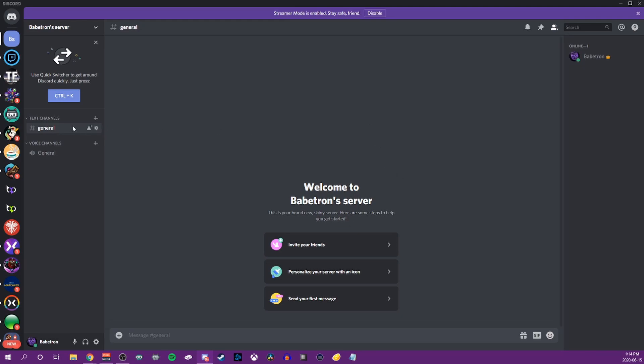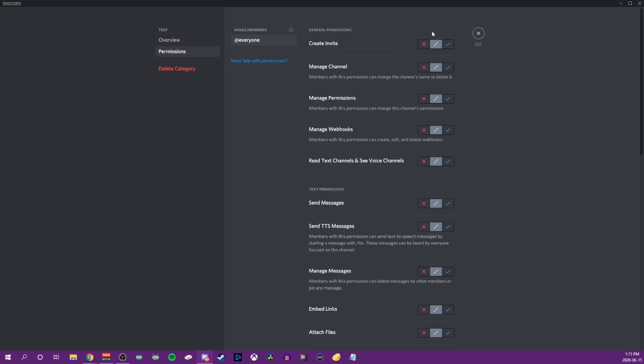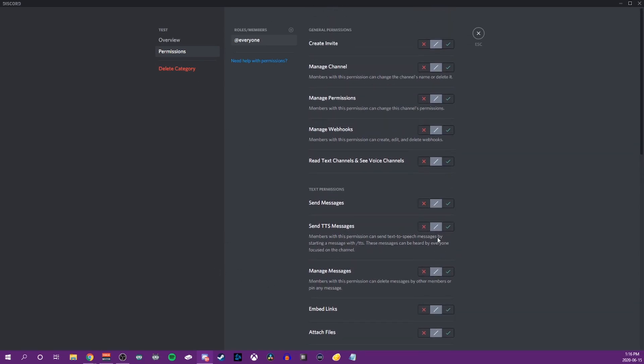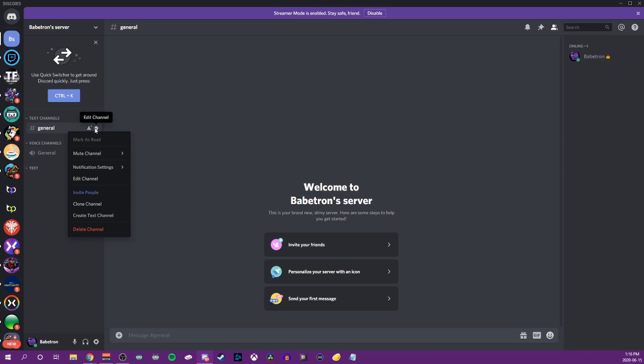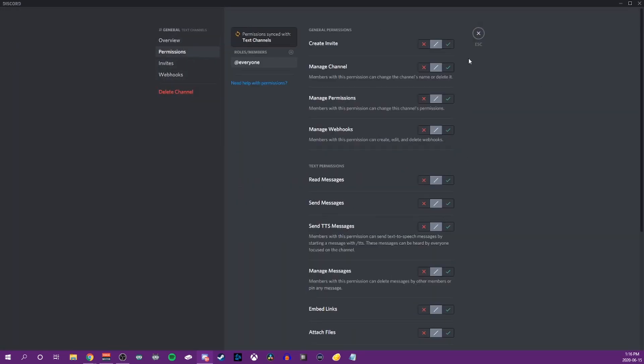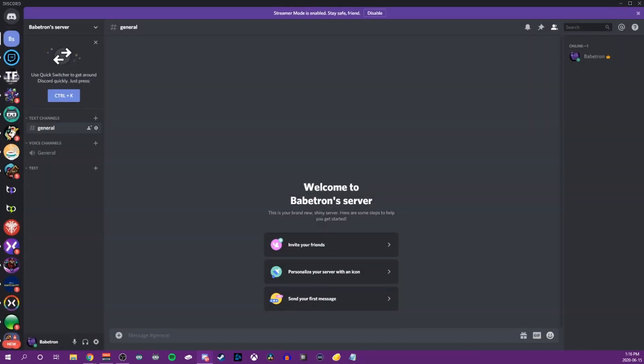Now categories themselves can have default permissions for different roles. So you can add a role and change it to whatever you want. So all of the channels within that specific category will have those default permissions based on the role. You can also manually edit channels within categories to have certain permissions.